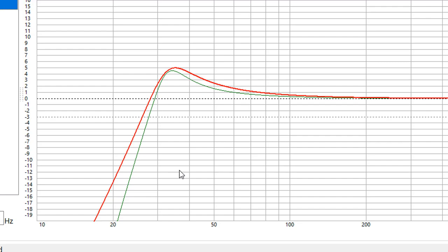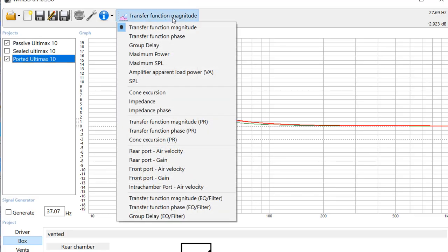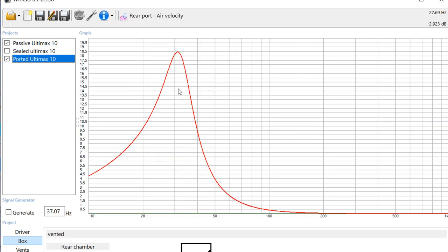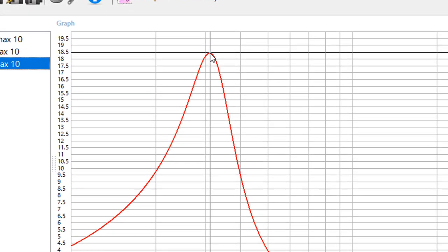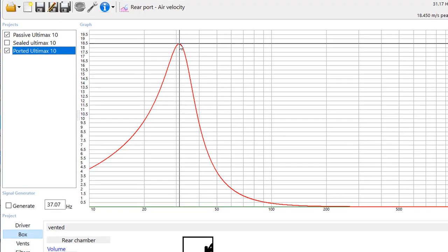So we have to make sure we don't have any port noise. And if we go to the port air velocity, we see that we're right on the cusp of getting the kind of port noise we don't want. We're at 18 and a half meters per second squared, and the lower that number the less likelihood of port noise. So we want to try to avoid that port noise.